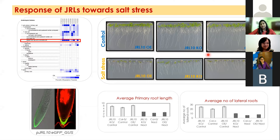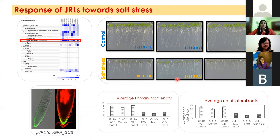We obtained knockout lines and also developed overexpression lines for JRL10. In control conditions, all lines are growing very similarly to the wild type. But upon salt stress, the JRL10 knockout shows some advantage over the wild type and the overexpression lines — the average primary root length and the average number of lateral roots are greater for JRL10 knockouts compared to the wild type and overexpression.